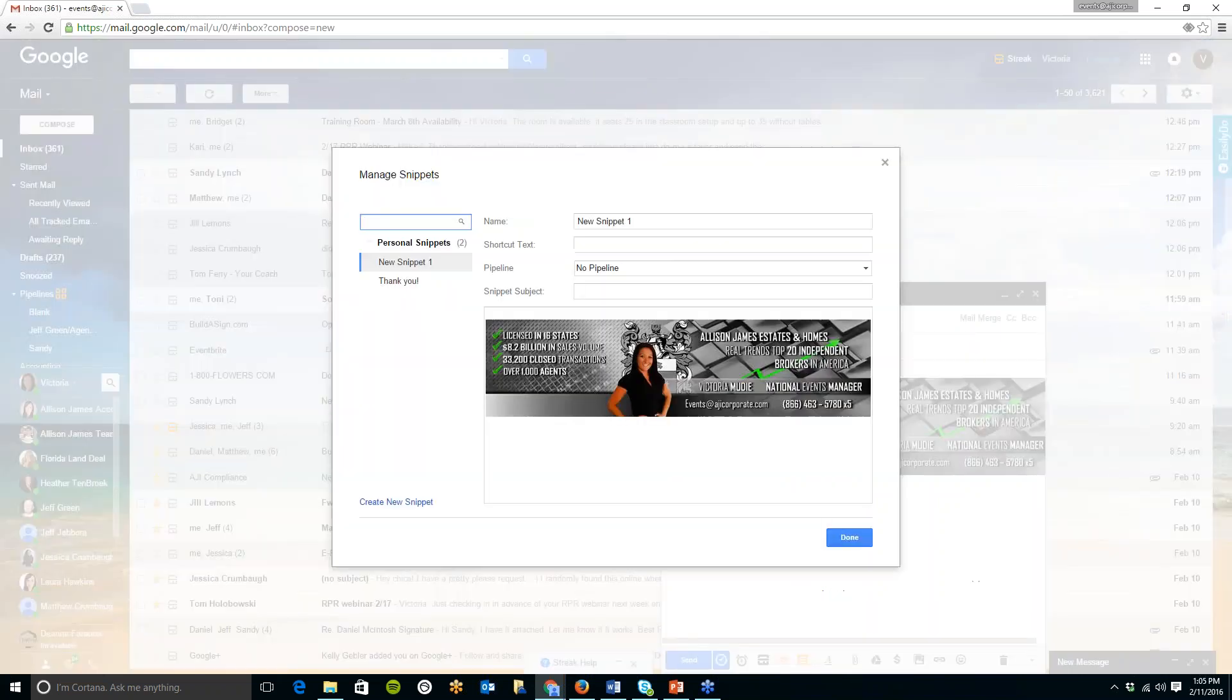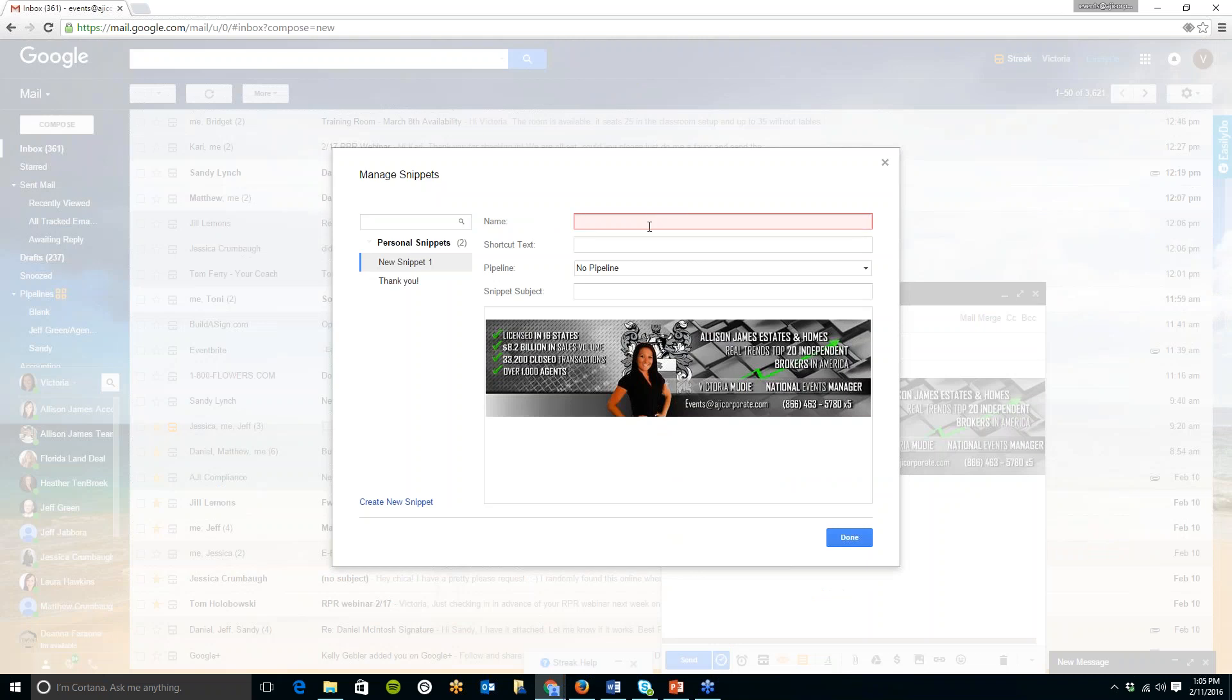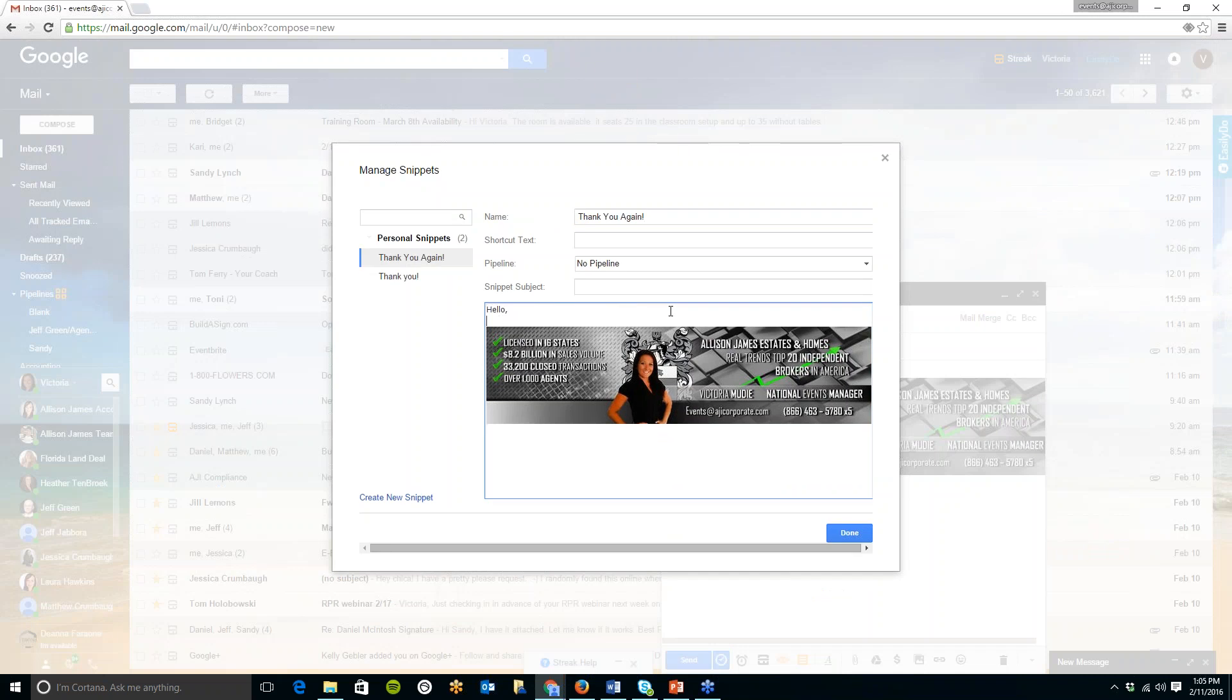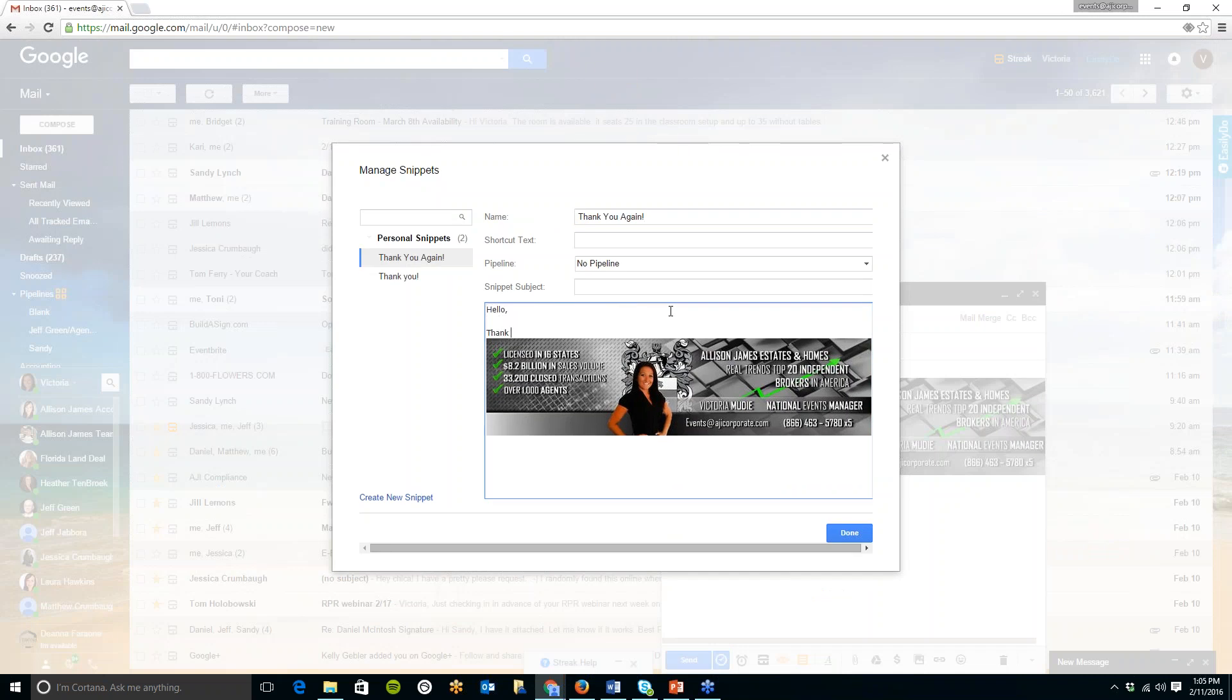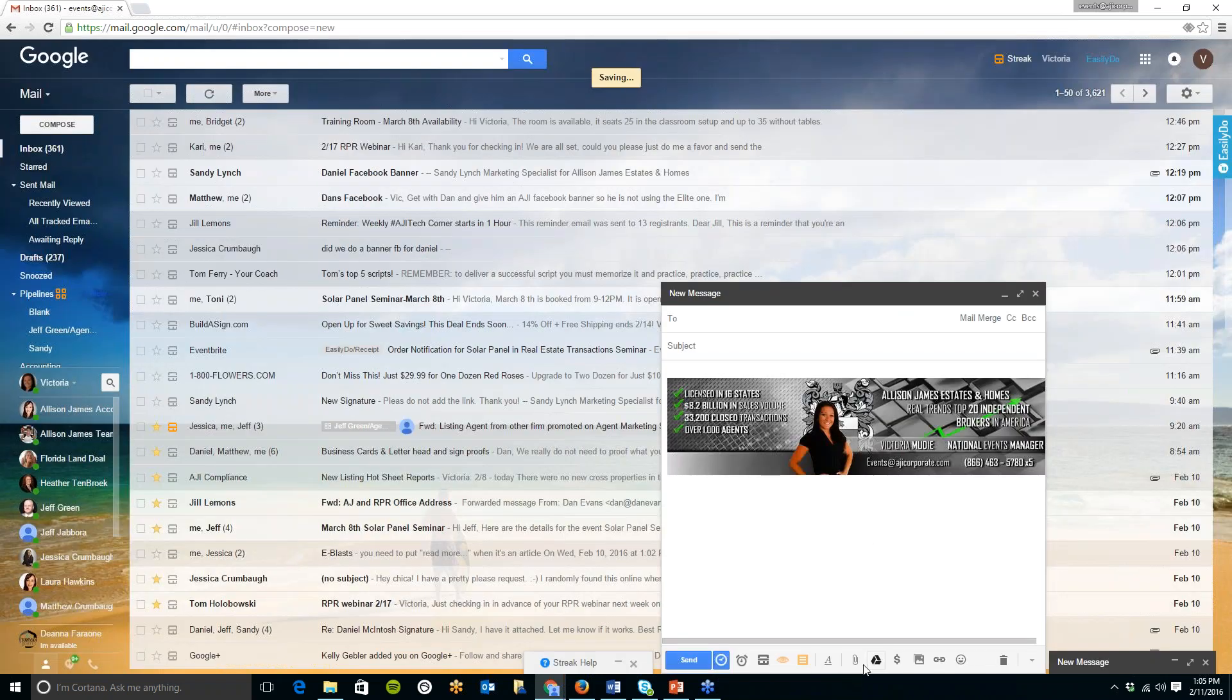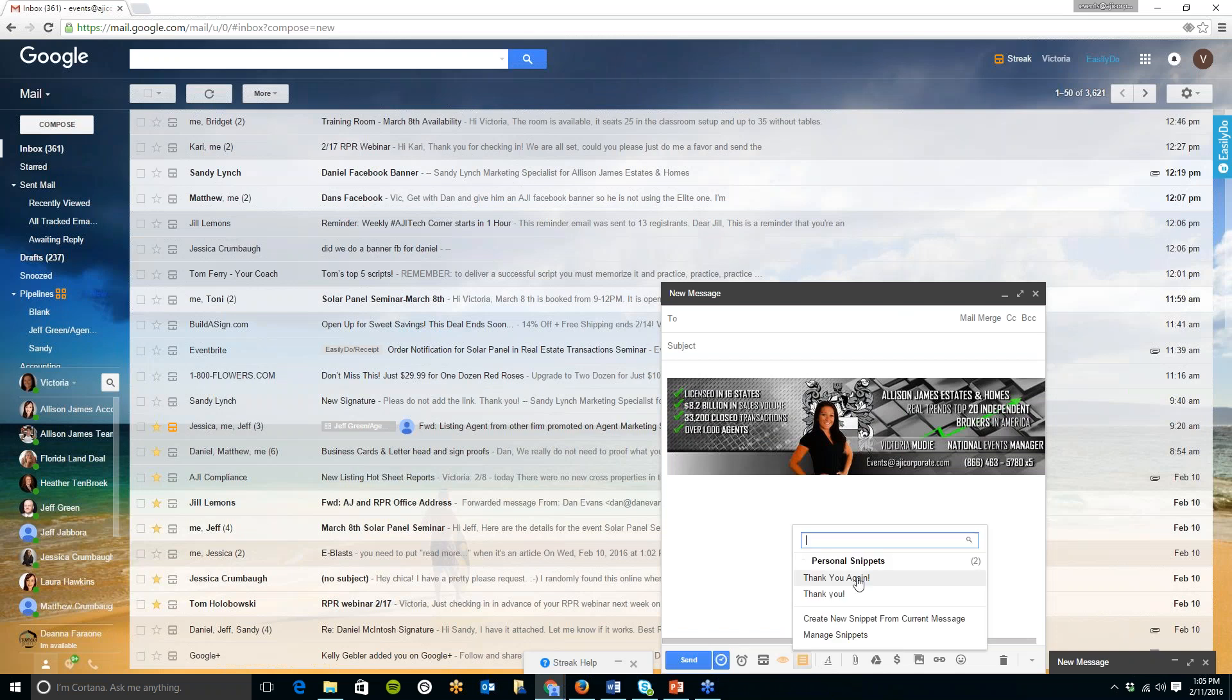And then snippets if you have any emails which you send any repetitive ones which you're just sick of typing over and over again you can create a snippet for it. So all you need to do is click on create new snippet and type in the title here. As you can see I created one just thank you so I'll do thank you again and all you need to do is type in whatever message you would like.